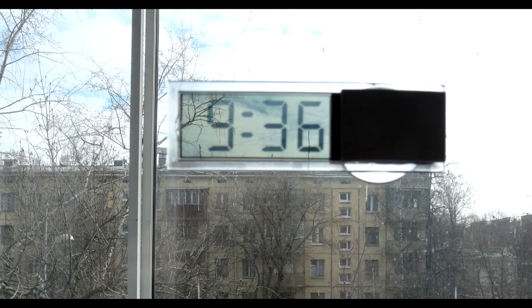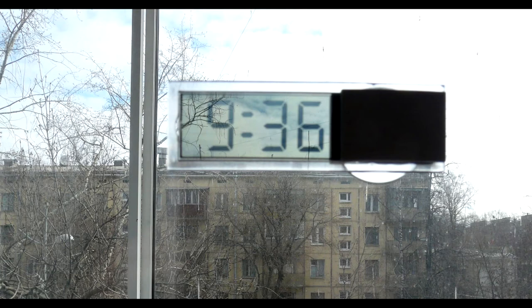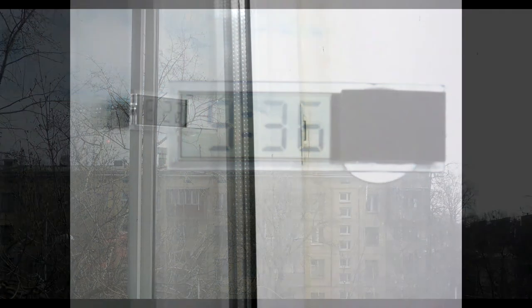The idea was to place the clock on the window where you can always see it. Thanks to the transparent display, the time could be easily read in the daylight, in a well-lit room, and in a dark room thanks to the night city lights.